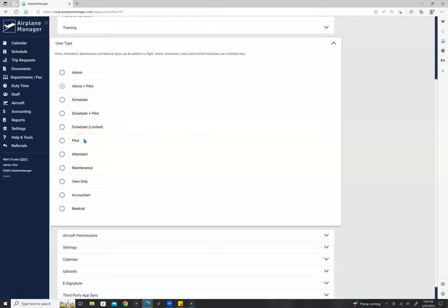Pilots would just be line pilots who are supposed to fly the trips. They're not going to be able to delete a flight, but they can do flight logs, expenses, buy fuel, reports, time and duty, and write up discrepancies. We also have flight attendants, maintenance, and view-only user levels.